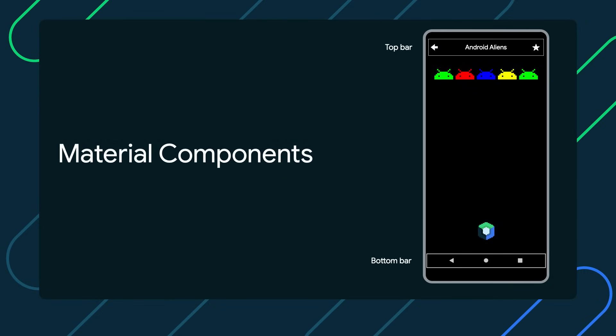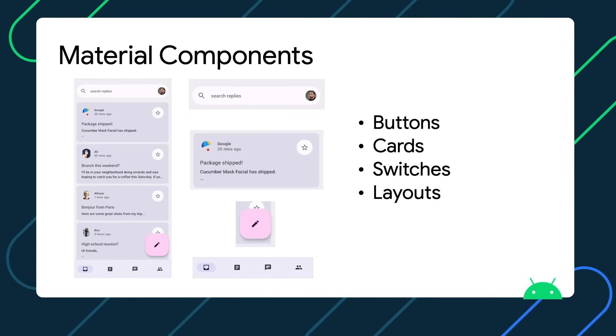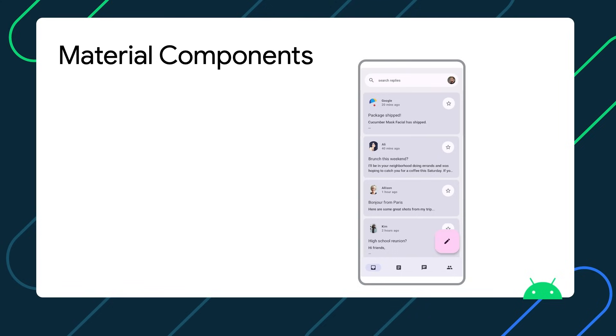And so we come to material components. Jetpack Compose offers an implementation of material design, a comprehensive design system for creating digital interfaces. Material components such as buttons, cards, switches, as well as layouts like scaffold are available as composable functions. Together, they represent interactive building blocks for creating a user interface. There are many to choose from, so make sure to check out the Compose Material API reference for details.